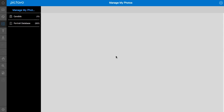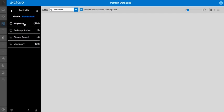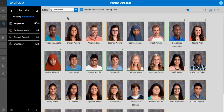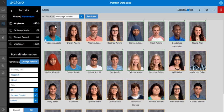Here we are in Manage My Photos. We're going to go to our portrait database and we can go ahead and select whoever needs to be edited. Once we select a photo, any information that's tied to that photo via the database is going to appear over in this column.